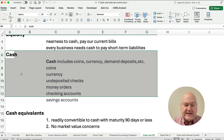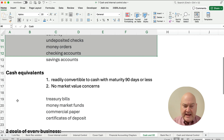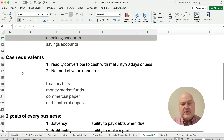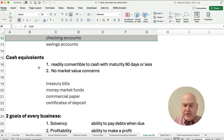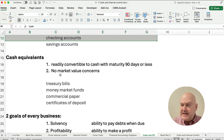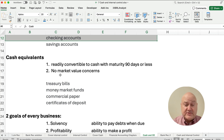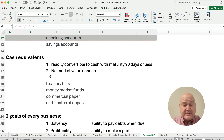In accounting, the official name for cash is really cash and cash equivalents. Cash equivalents are any commercial paper or any kind of security or financial instrument that is readily convertible to cash within 90 days — so it may have a maturity of 90 days or less. There are no market value concerns about it increasing or decreasing in price.